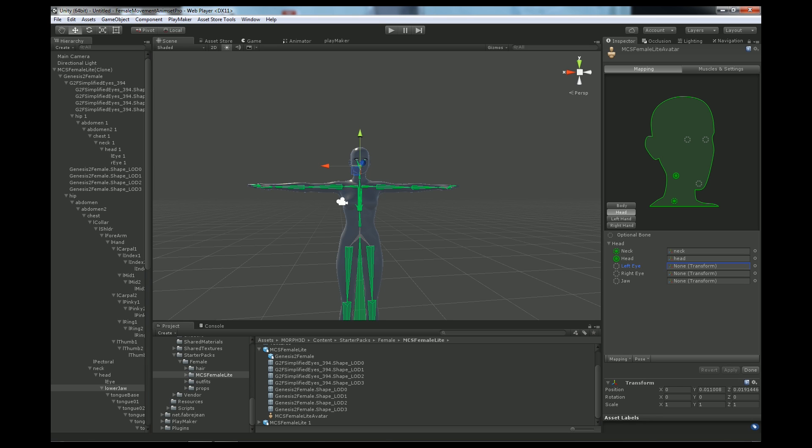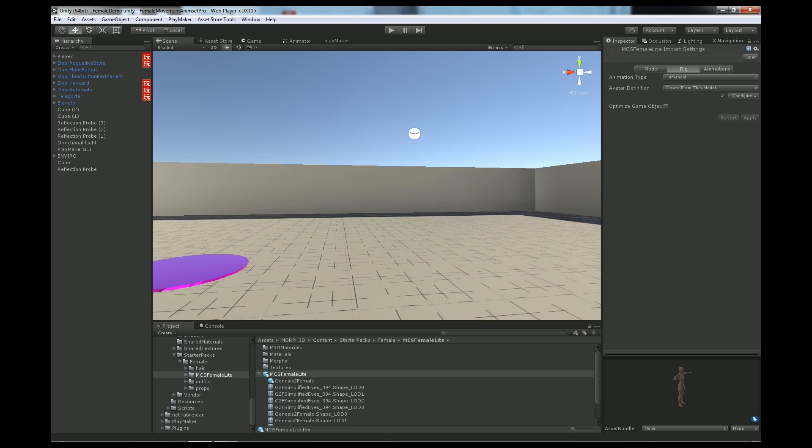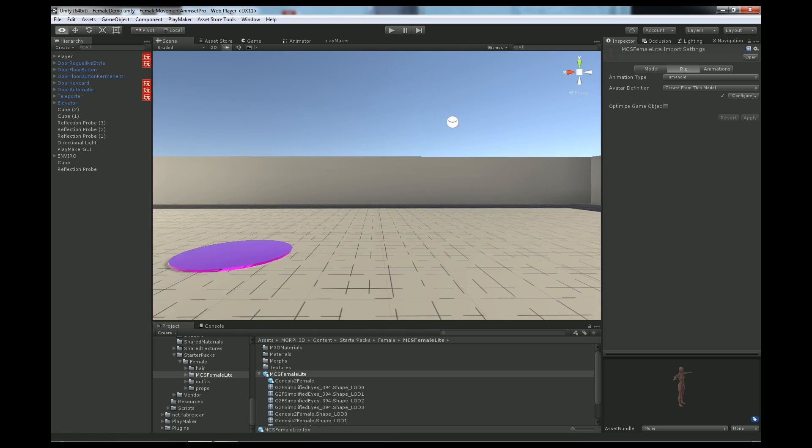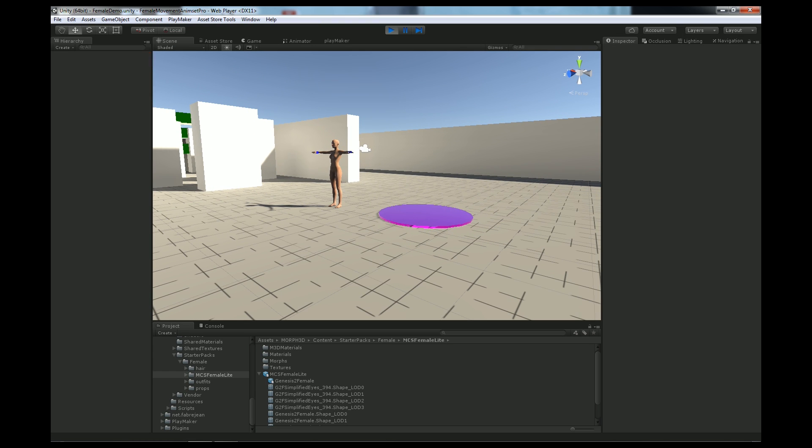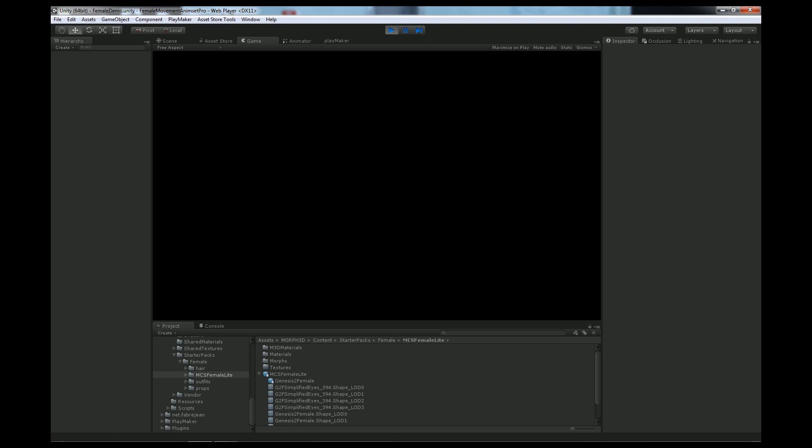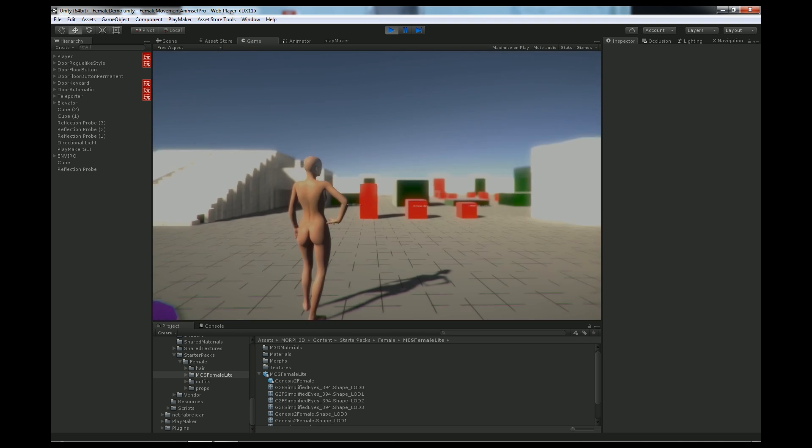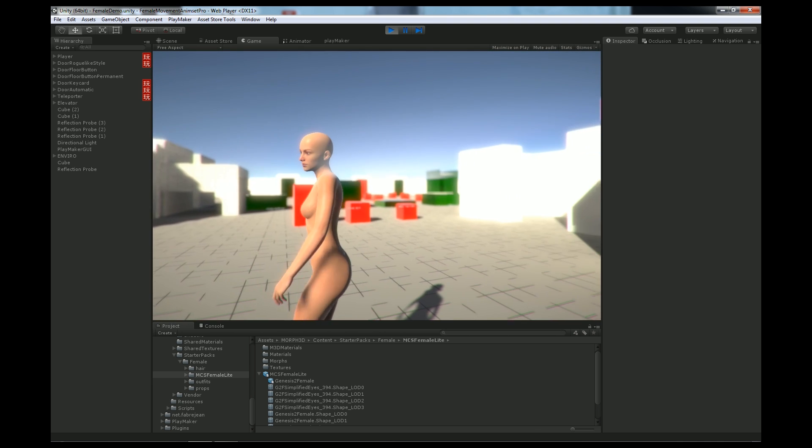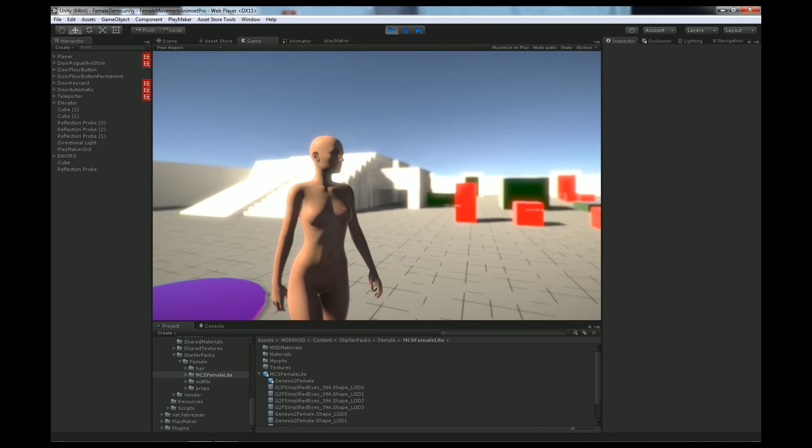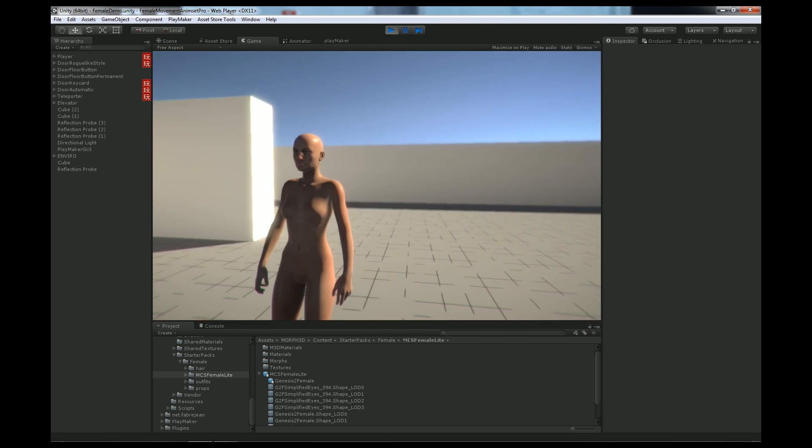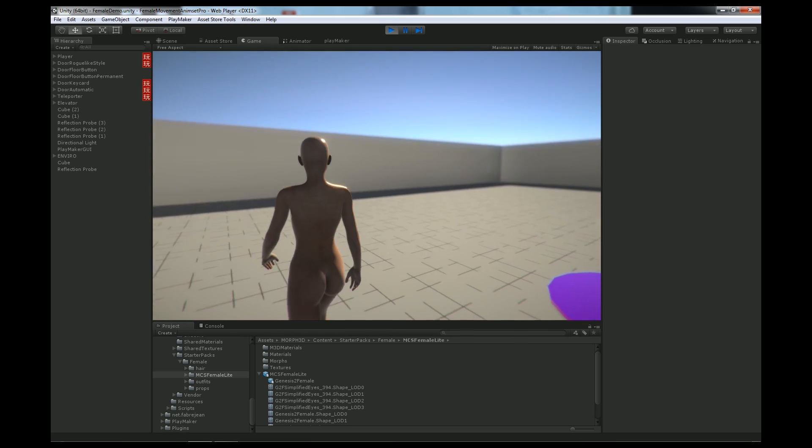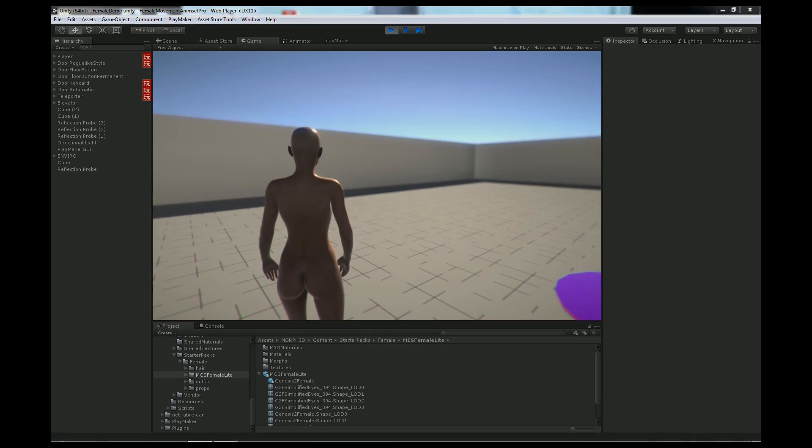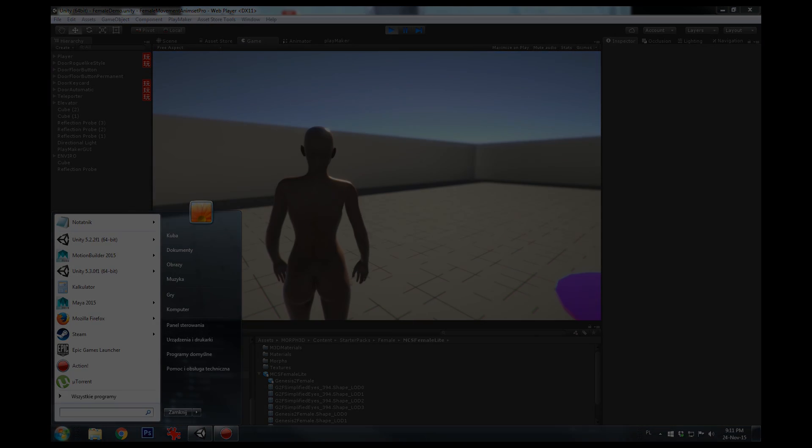Alright, done. Now when we click play, we see it's pretty nice. And that's how you reference the MCS Female. Thanks.